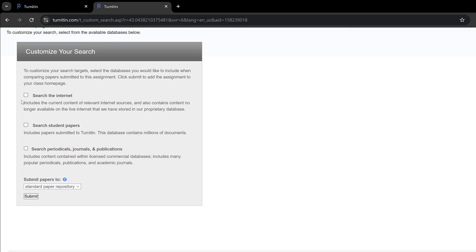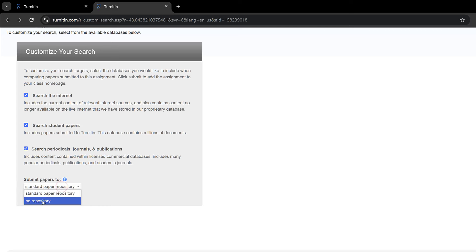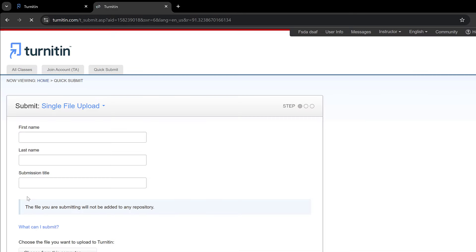I need to search for the sources in the Internet, then search student papers submitted to Turnitin, and I can also search periodicals. But this is the most important thing: we need to set this to no repository. Then we click submit here.